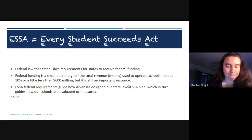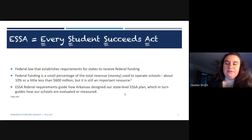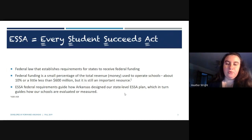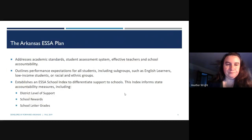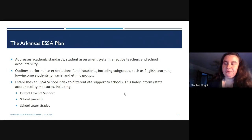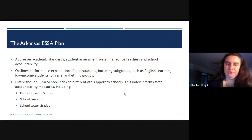ESSA federal requirements guide how Arkansas designed our state-level ESSA plan, which in turn guides how our school is evaluated and measured throughout the year. The Arkansas ESSA plan addresses academic standards, the student assessment system, effective teachers, and school accountability.